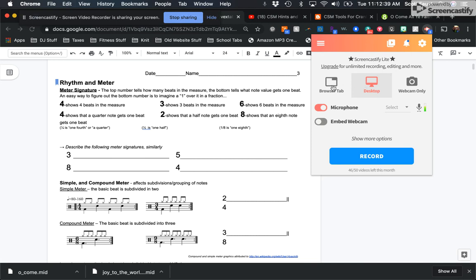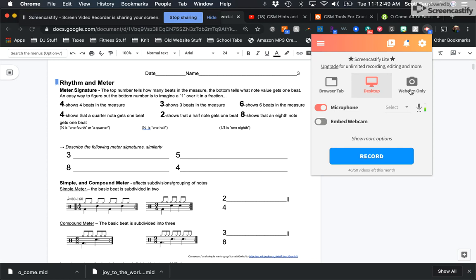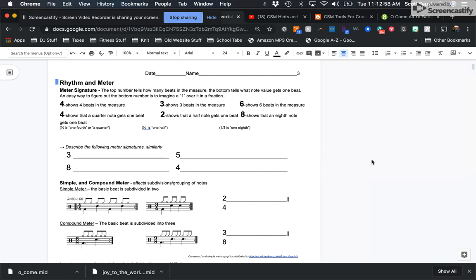So what you're going to get when you click on that is you'll get the opportunity to either show one of your browser tabs, which would be in Chrome, show your desktop, which could be anything on your computer, or show just your webcam, which would be of course just your face. I generally choose desktop.